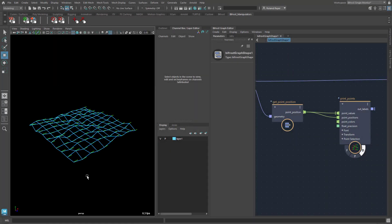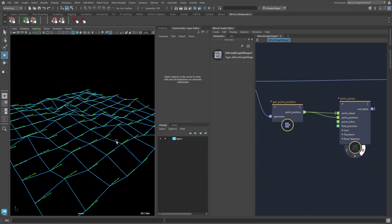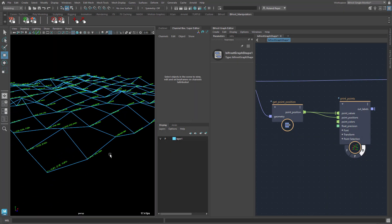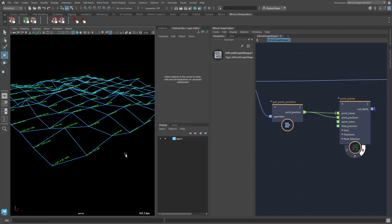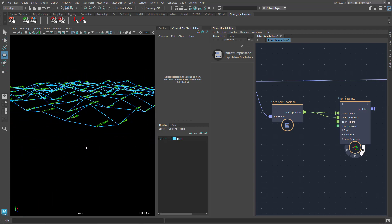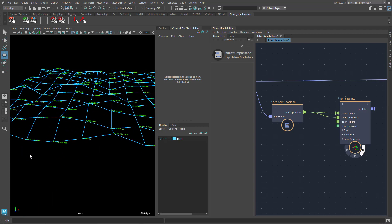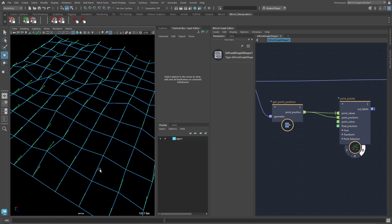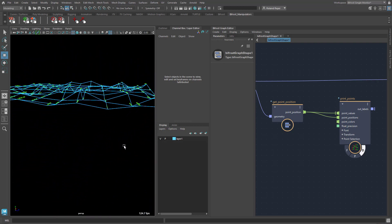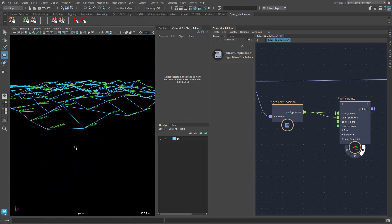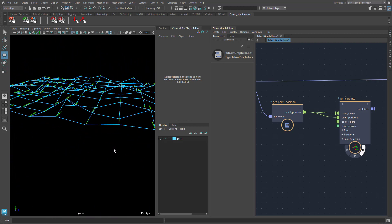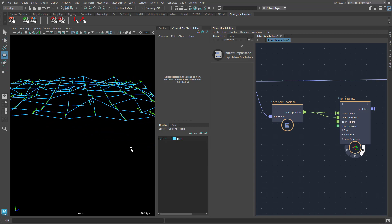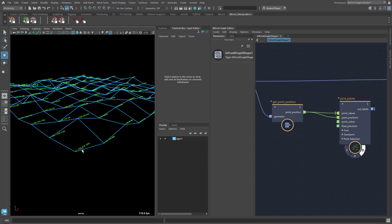I have set up a scene with a grid here and all of the points are labeled with their current position. You see that the orientation of these labels is static, so they always point in the same direction, which makes them unreadable when you rotate the camera around them.